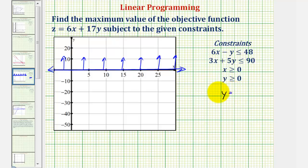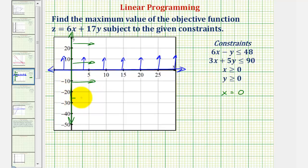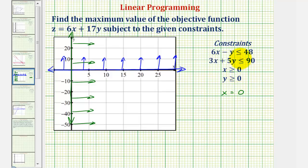Next, we have the inequality x is greater than or equal to zero. We'll graph x equals zero, which is a vertical line passing through zero on the x-axis — which is actually the y-axis. Since x is greater than or equal to zero, we'll shade to the right. Notice how the double-shaded region is now the first quadrant. Also notice that because each inequality includes equals, each line is going to be solid.